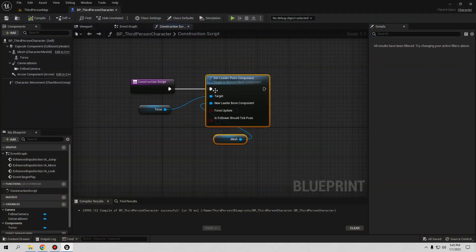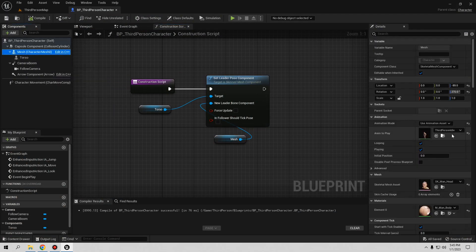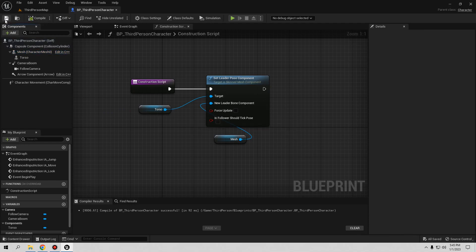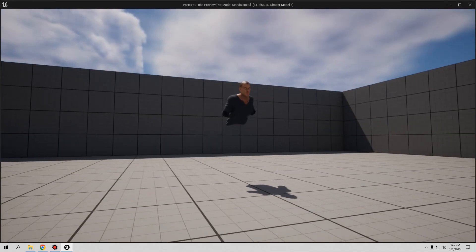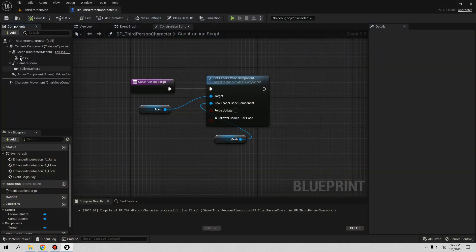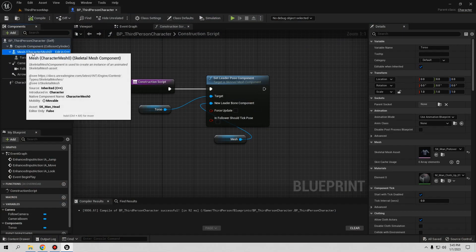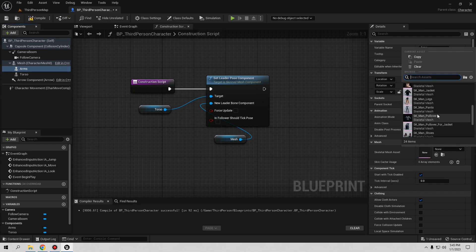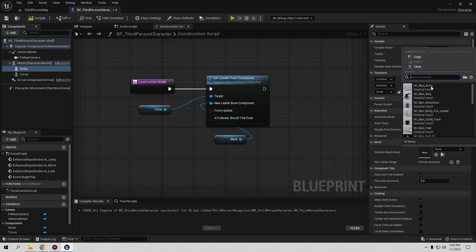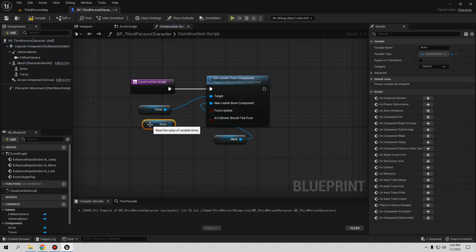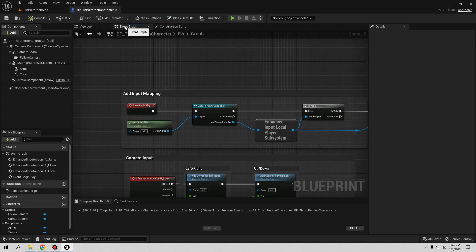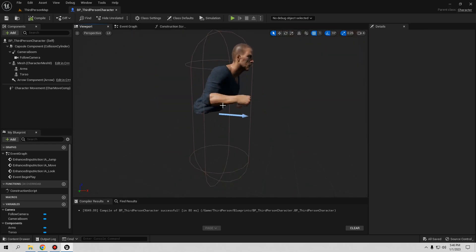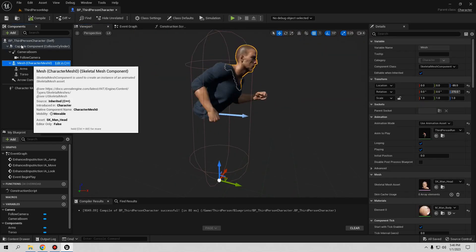Now if you go play, the character is working with the animation. I only have one animation so they're not moving much — let me change to a run animation so it looks better. Compile and save, then go play. You can see both meshes are working together now. Let's add another one — go to Mesh, click Add, add another Skeletal Mesh, name it 'Arms', then find the arms mesh.